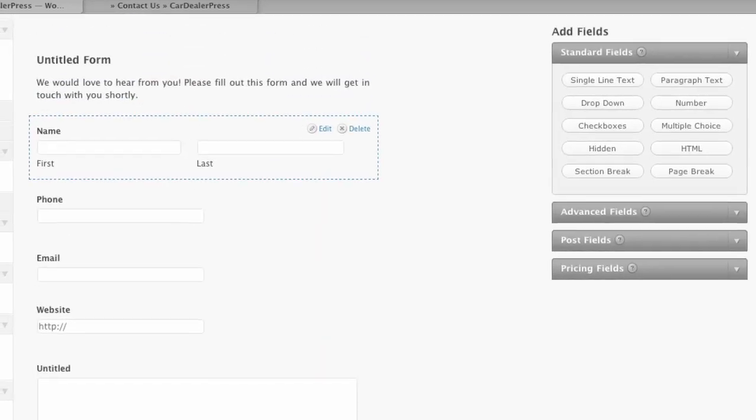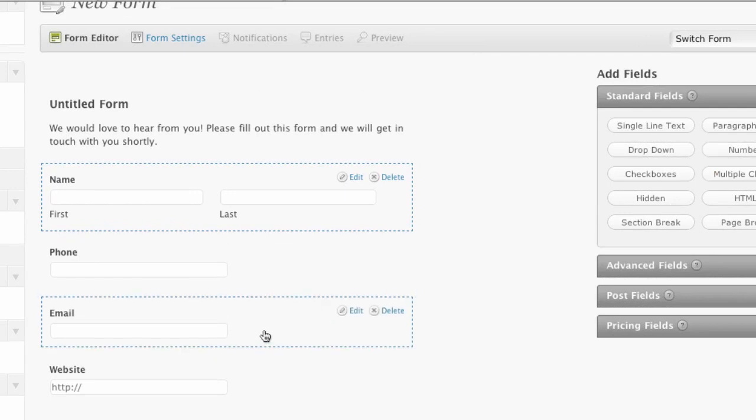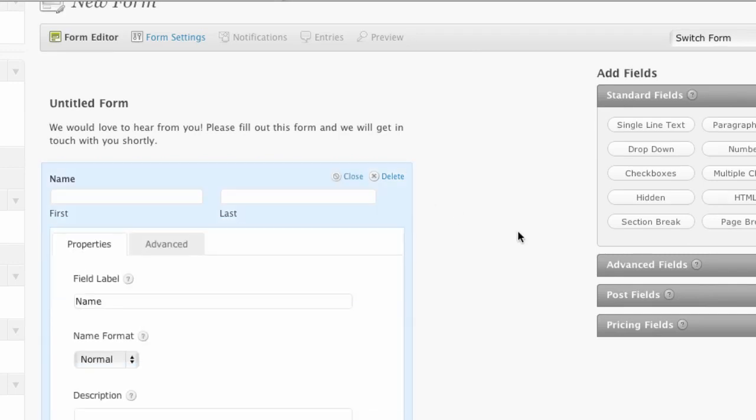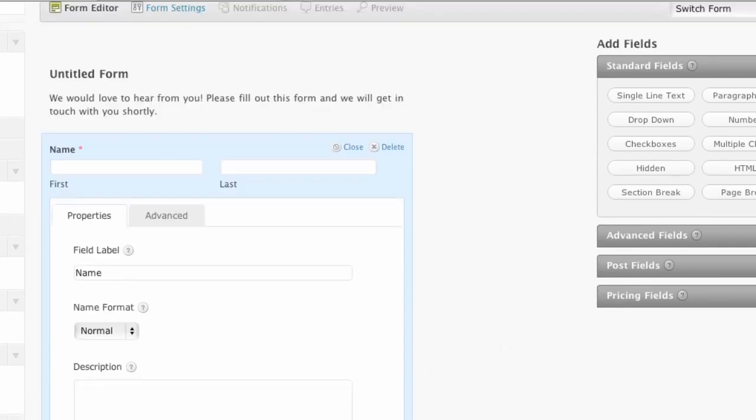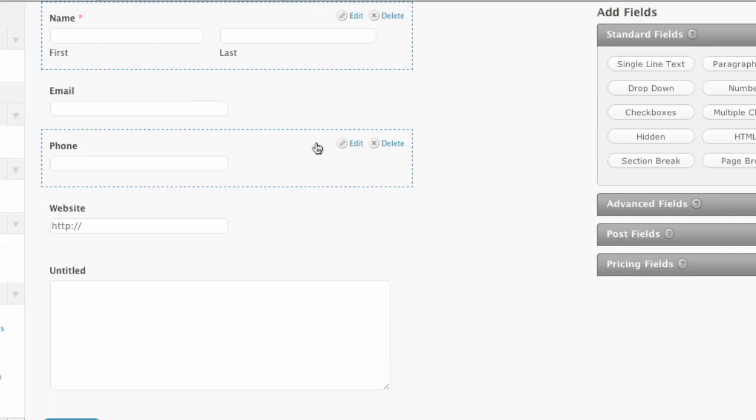So now that I've got my tools there, I can actually drag and drop these. Let's say I want email above phone. I can just drag that over the top. Real simple. If I want to edit anything, I can go right into the edit field and it will require somebody to have a name if I select that. So I'm just going to close those.